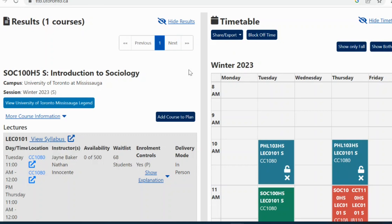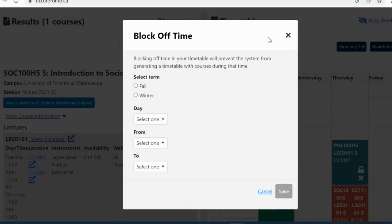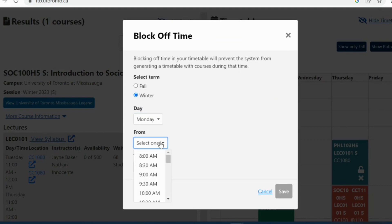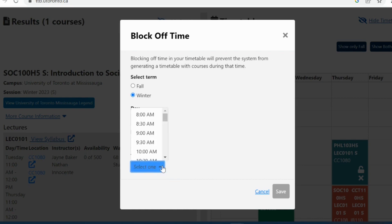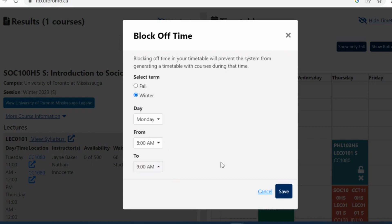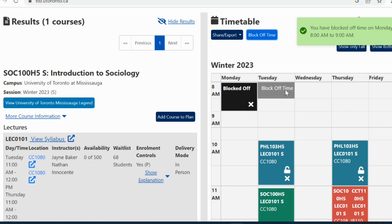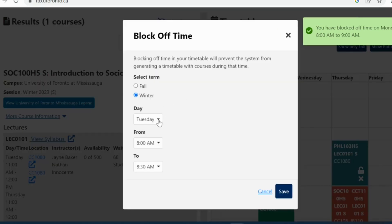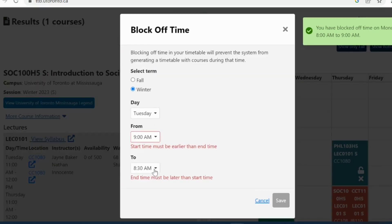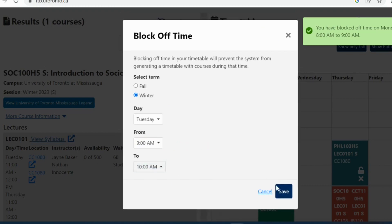Benefits of the Timetable Builder — Block Off Time feature. You can use the block off time feature to prevent the system from adding a course to your schedule during a time that you have other commitments, like a part-time job, clubs, volunteering, or personal appointments. This can help prevent conflicts between school, work, and life. You can also click on any time slot and follow the same process to block off any time you need.